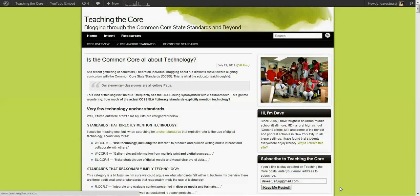Hi everybody, this is Dave from teachingthecore.com. I just wanted to give you an overview about learning about the Common Core State Standards.